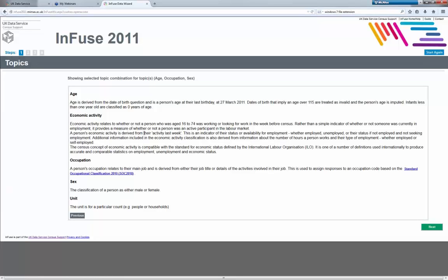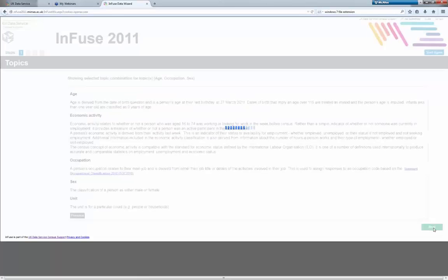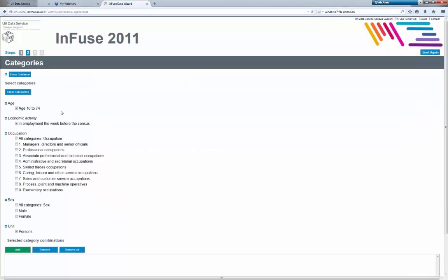I've now clicked that, and you can see all of the different definitions for those different topics. Once you're happy that you know what you're looking at, you can click next. At this point you have the opportunity to select exactly what you want. I'm going to select just one — age 16 to 74, in employment. I've selected that one and female, and I'll click add.